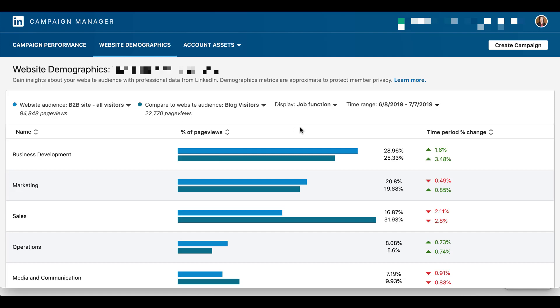So now it's going to show us the different job functions and how they compare for the two separate audiences that we've had. So for whatever reason, sales has spent a lot of time on the blog, whereas the all visitors audience hasn't. More BizDev people are in the all visitors audience but have not been visiting the blog.